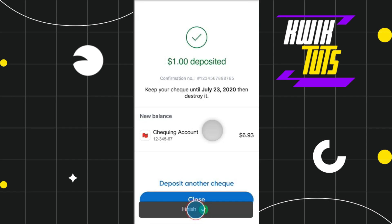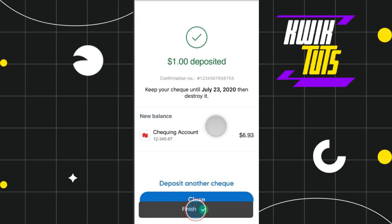This is how you can easily deposit a cheque on the National Bank of Canada mobile application. I hope this video was helpful, and if it was, please consider liking this video, sharing it with your friends, and subscribing to my channel. Thank you so much for watching.